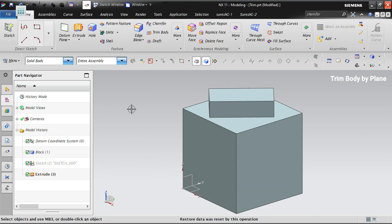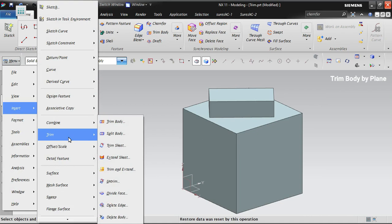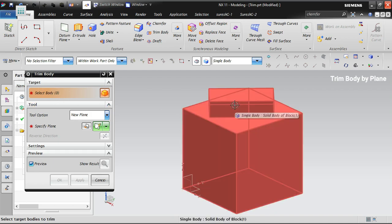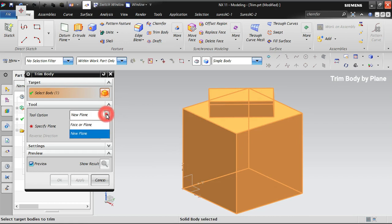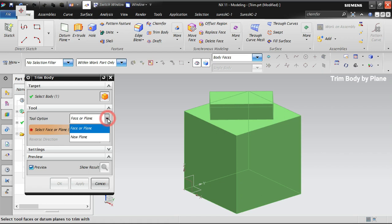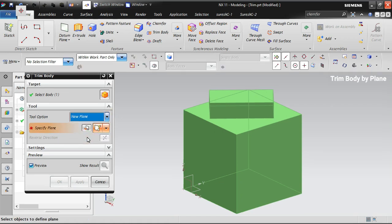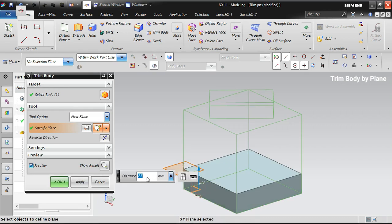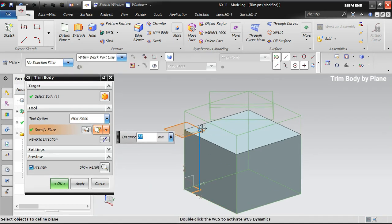I am going to trim this body using some sketches and datums. When you go to Insert > Trim > Trim Body, you have to choose the target body — that is the body you want to trim. I'm selecting a new plane from the tool option, selecting the existing datum coordinate system to offset the plane. Based on the distance, you can see the body getting trimmed.